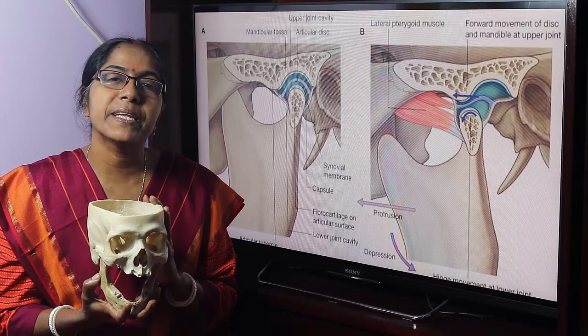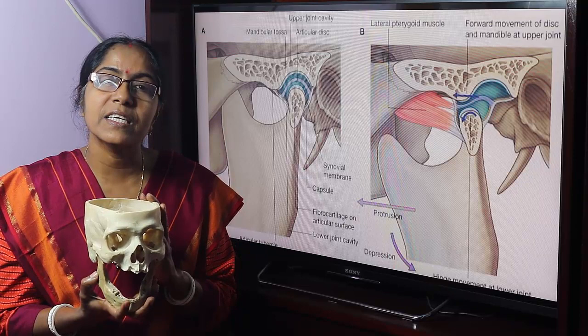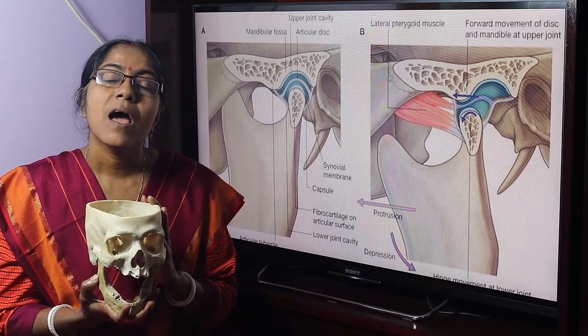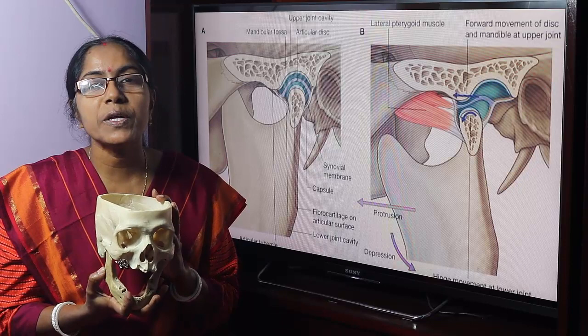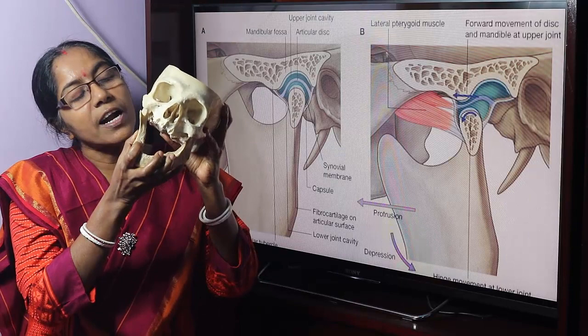What is the Temporomandibular Joint? We will cover its variety, the movements that take place, the muscles producing the movement, artery supply, nerve supply, and applied anatomy. The Temporomandibular Joint is a pair of synovial joints by which the mandible articulates with the base of the skull.